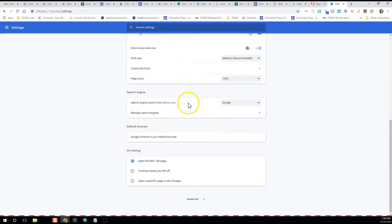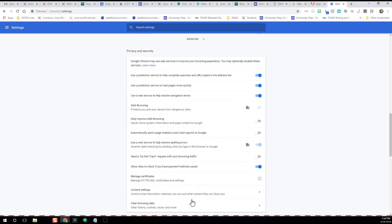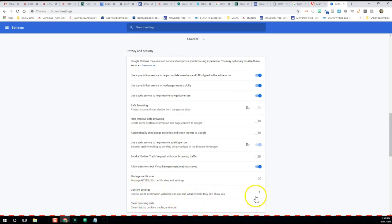Once the Settings is opened up, I'm going to scroll all the way to the bottom and click on the word Advanced and open up some more setting options. And then I want to find the words Content Settings and click on the arrow over.